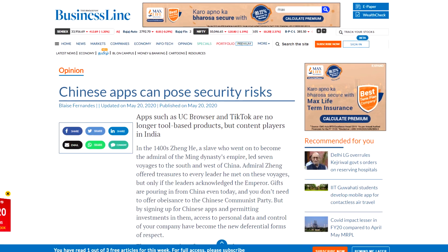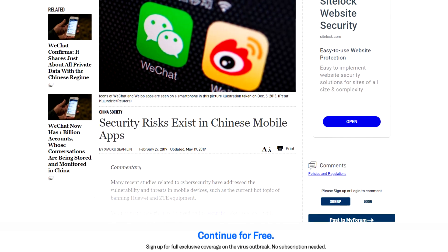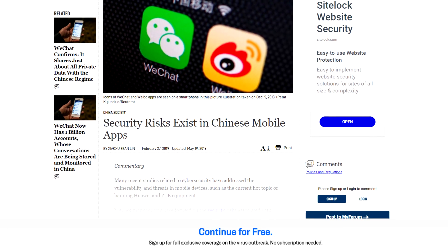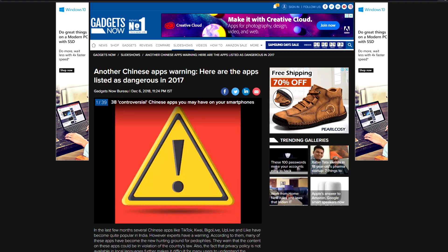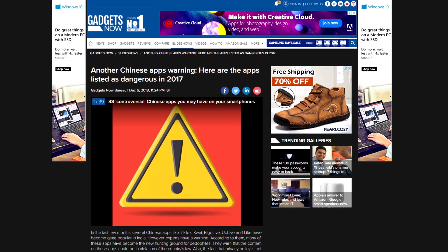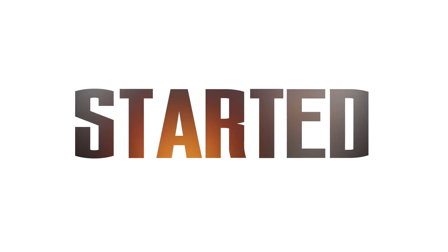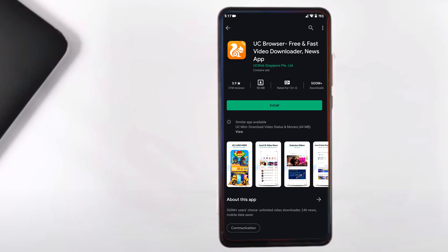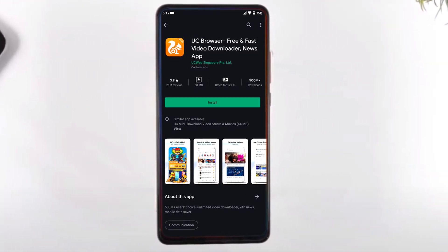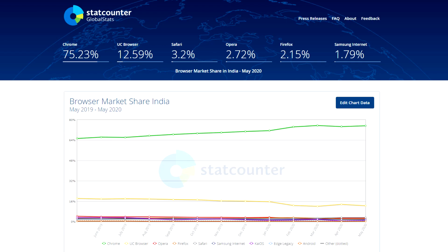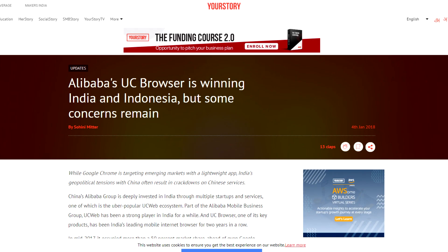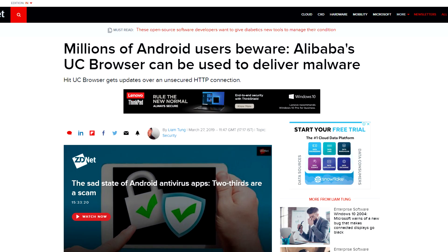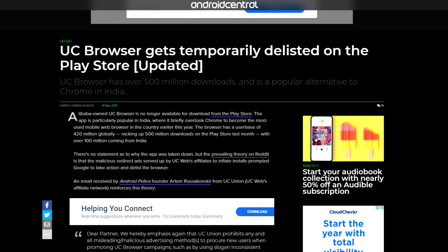So here are some best alternatives to popular Chinese apps that have flooded the Indian market. Let's get started. UC Browser, owned by Alibaba Group of China, is the second most popular web browser across India, but it has had many security and privacy controversies in the past years. They have been caught downloading and installing extra modules from the company's own server.